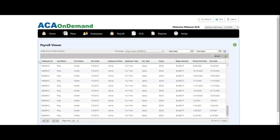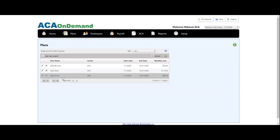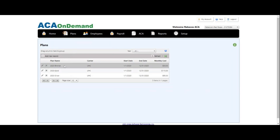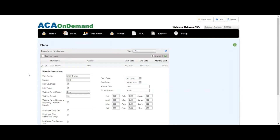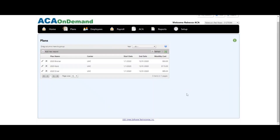Next, make sure you've entered in all the health plans for 2020. To do that, go to Plans. Here we go — there are my three plans: gold, silver, and bronze. I'll expand one of them by clicking the pencil icon to make sure all the data is in there and correct for my healthcare plan. And that's perfect and ready to go.